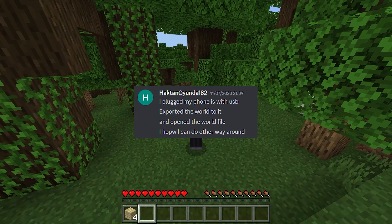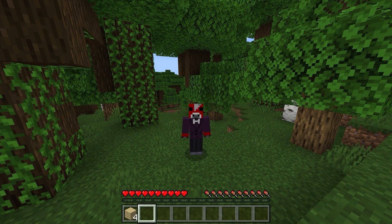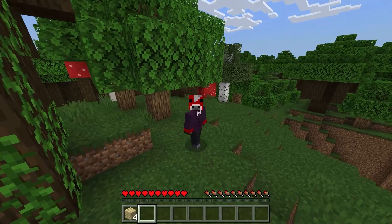So that's how you transfer Minecraft worlds from computer to mobile and from mobile to computer. A massive thanks to Hackton for telling me about this method — I'll leave his channel in the description. Thanks for watching, and have a lovely day.